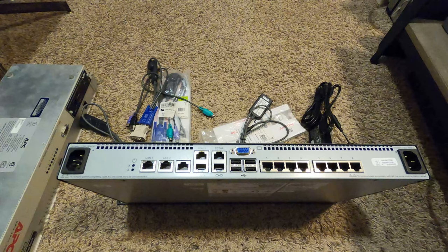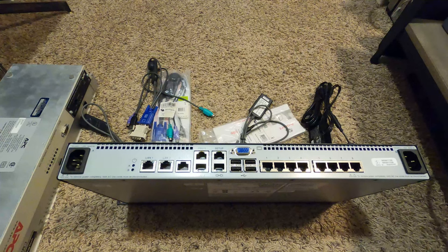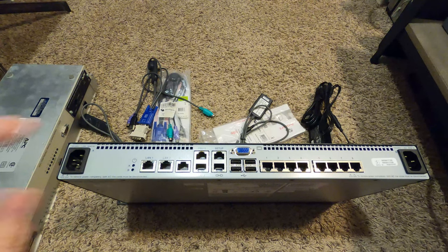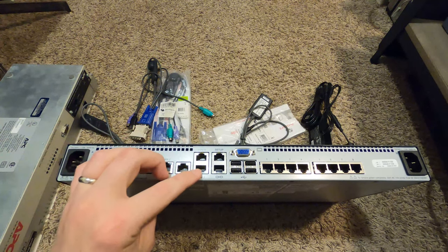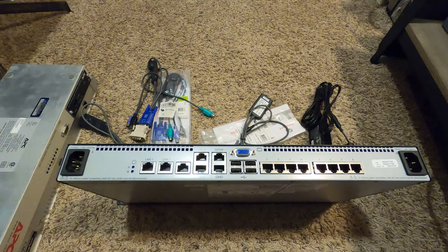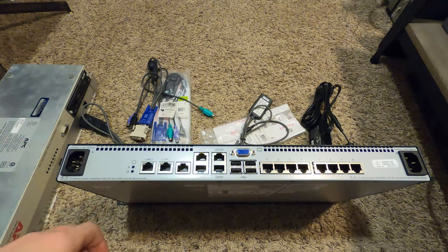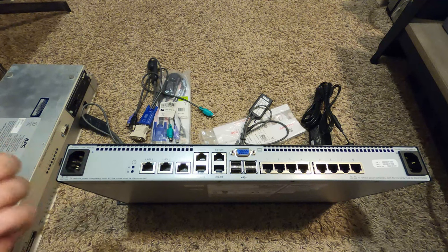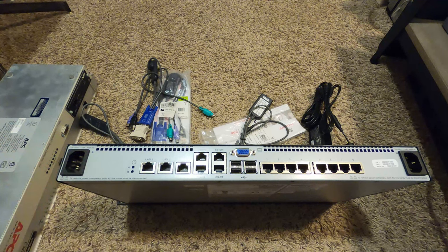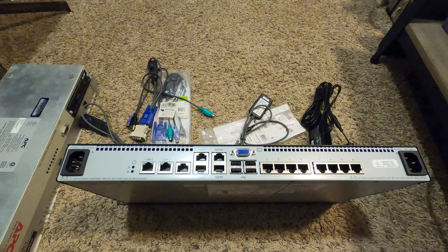Going back to these PDU ports, I saw that Vertiv and Avocent made PDUs that seem to speak standard VT100 compatible RS-232.